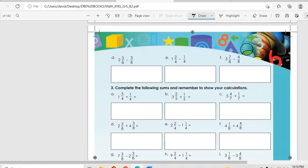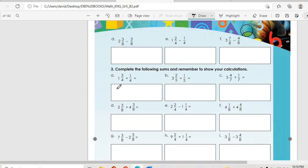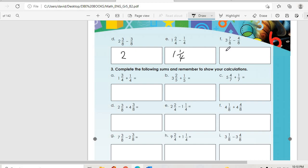D: three-over-eight minus three-over-eight, the answer is zero. E: one and two-over-four minus one-over-four — two minus one gives one-over-four, so the answer is one and one-over-four. F: three and seven-over-eight minus four-over-eight — seven minus four is three-over-eight, so the answer is three and three-over-eight.